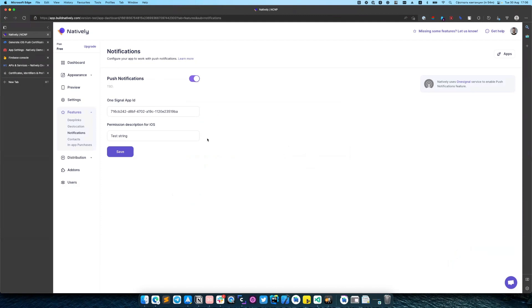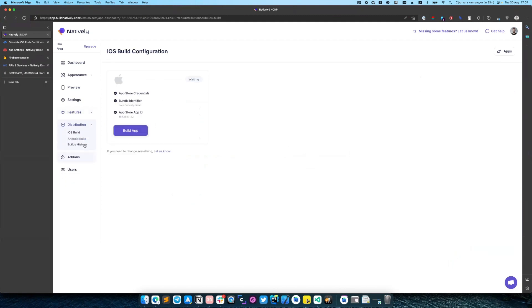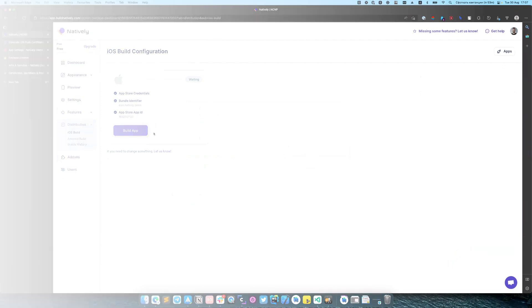So on this step, you have edited and set up your OneSignal account and turned on the push notification for your app. And you can switch to distribution and create a new build.